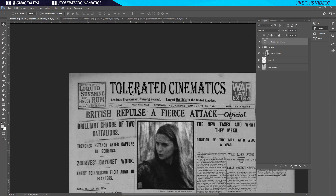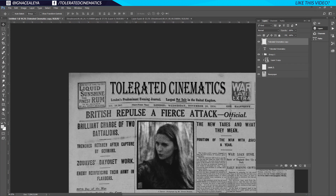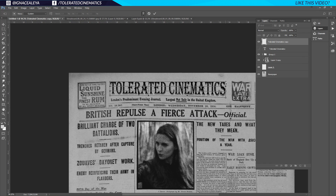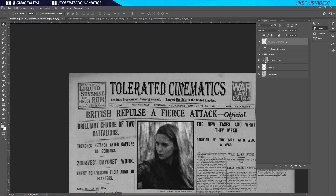Once satisfied with the text, duplicate it with Ctrl+J. Uncheck one copy and right-click the new text layer to Rasterize Type. Now hold Ctrl and press T, right-click and go to Warp, then drag the warp handles to match the curvature of the newspaper. Play around with the warp controls since the newspaper isn't perfectly flat. Hit Enter once satisfied — now we have a title that looks like it's always been there.